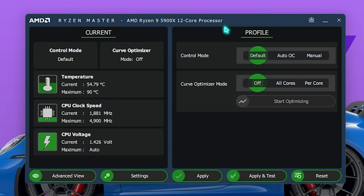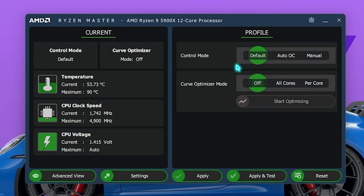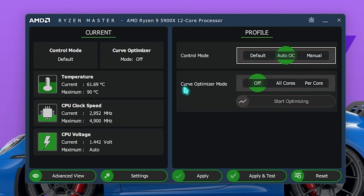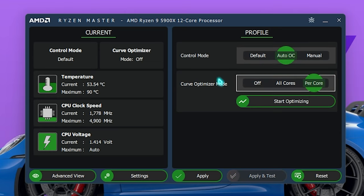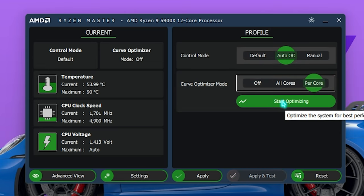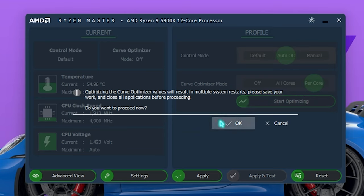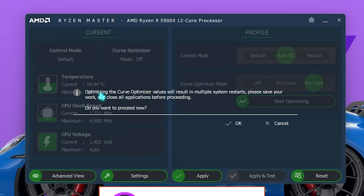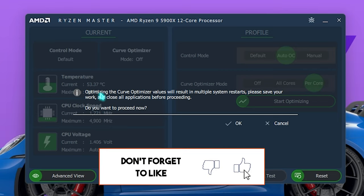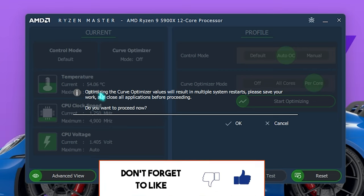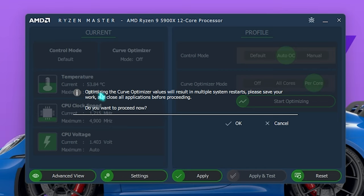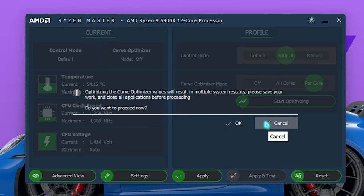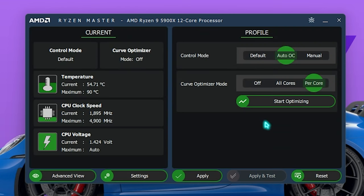Now let's say if you have a new processor, I would recommend you guys set the Control Mode to Auto OC and the Curve Optimizer Mode to Per Core, and simply go with Start Optimizing. This will result in multiple system restarts, so you need to save your work before doing everything and make sure that you press OK right after that. Now I won't do it. I'll simply press Cancel. This is just for demonstration purposes.